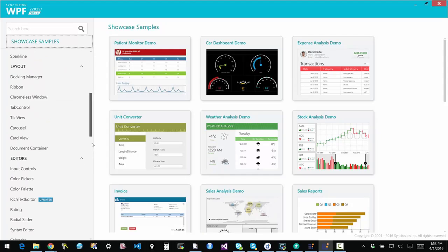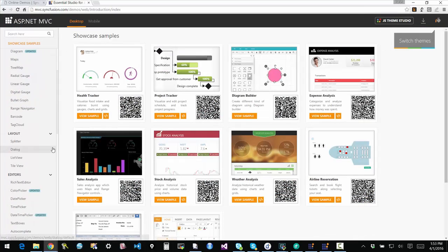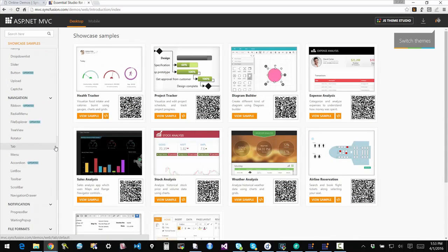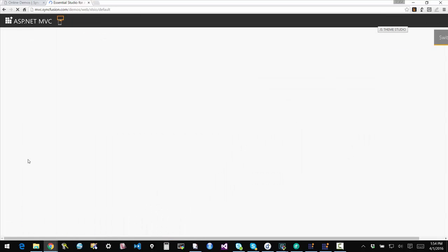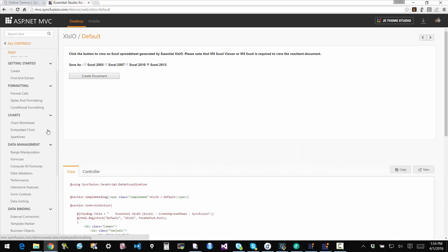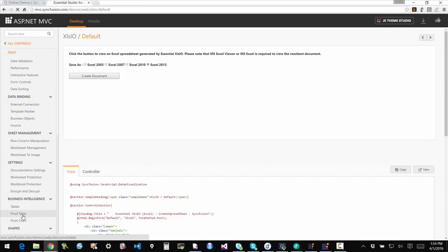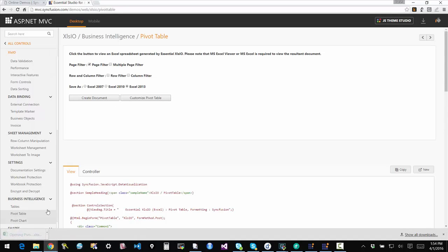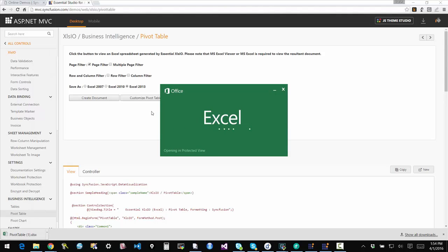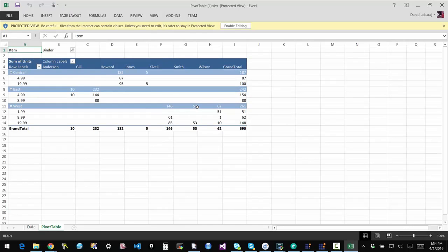Everything that we saw is also supported on the web and for mobile clients as well. If you look at the file format based samples on the online samples page, the exact samples I showed are all available there. I'm loading the Excel file section and you can see the pivot table sample here. I can go in, say I want to create a document, click on that — it loads and opens it the exact same way. All of that code is available across platforms.